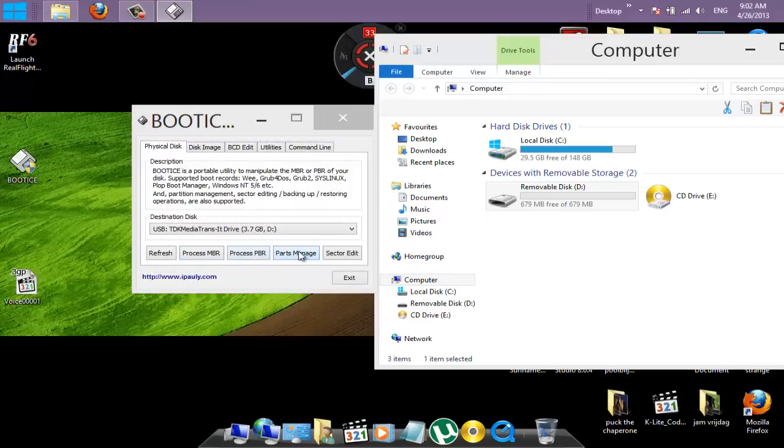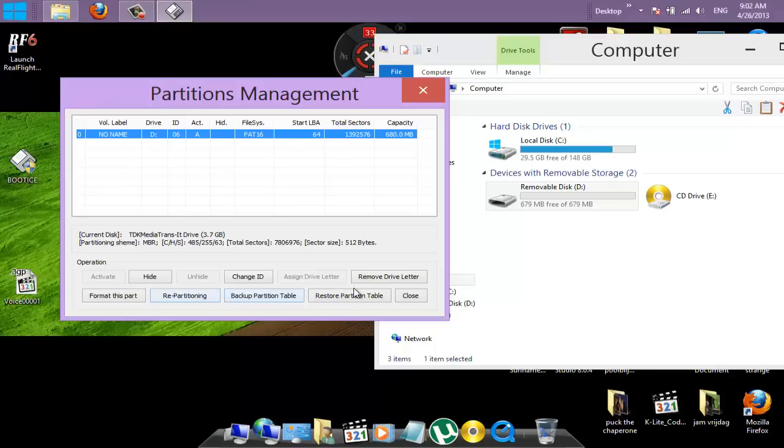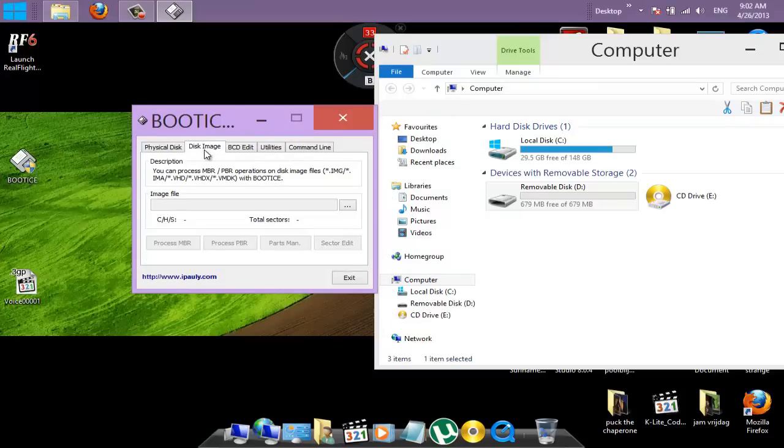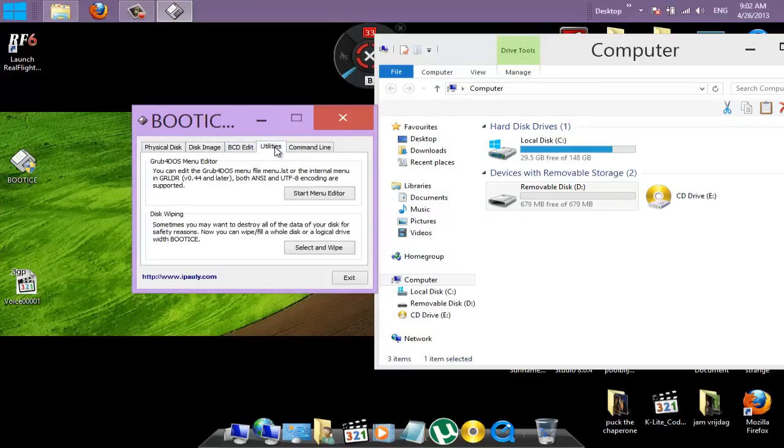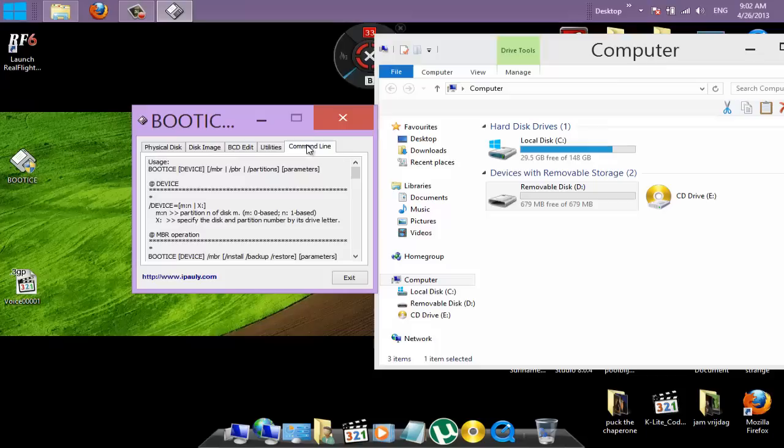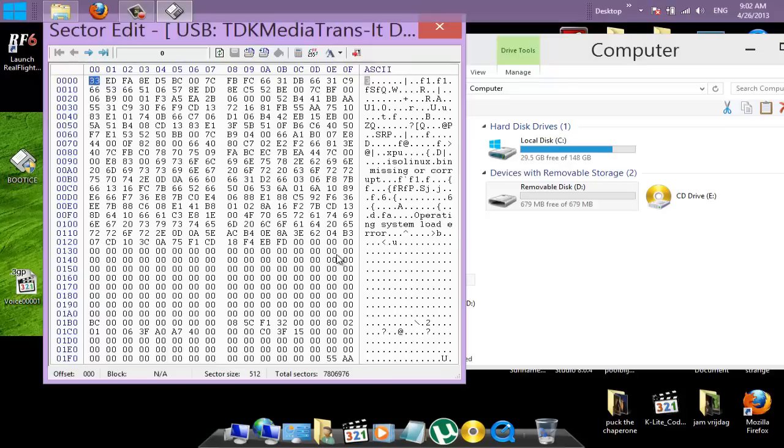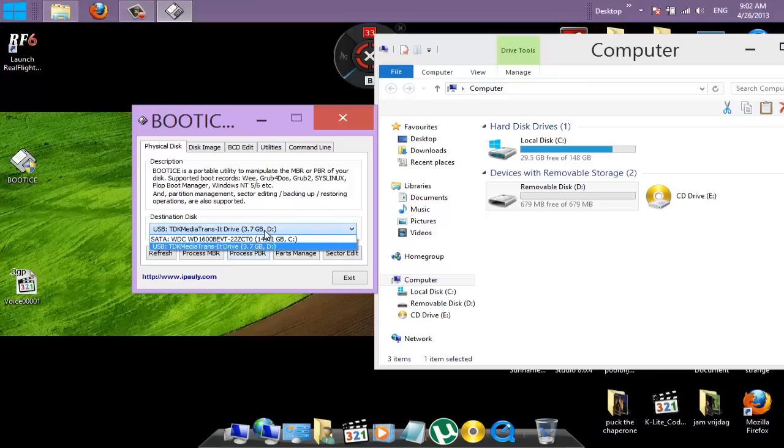Parts manage. Restore Partition Label. Remove Drive Letter. Disk Image. Restore Partition Label. We're looking at all the... This is the sector edit. We're looking at all the parts here that we can access.